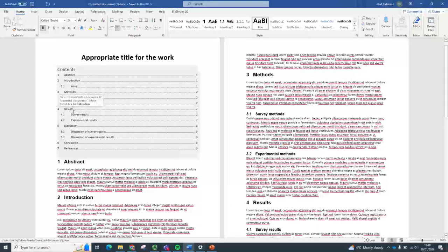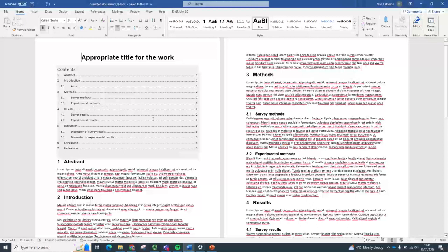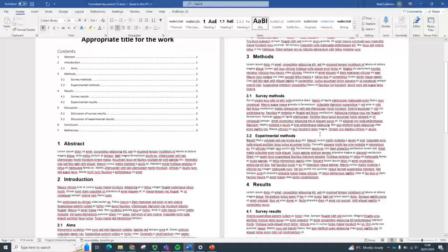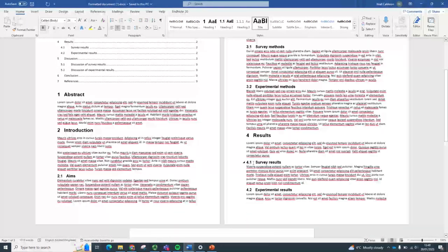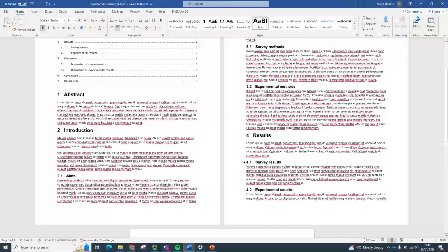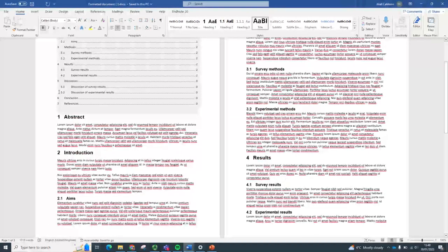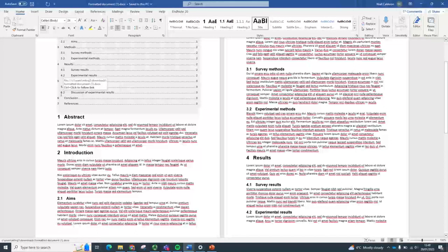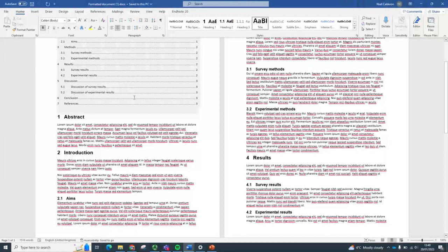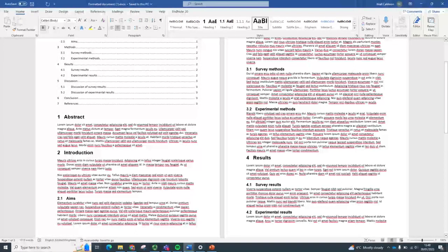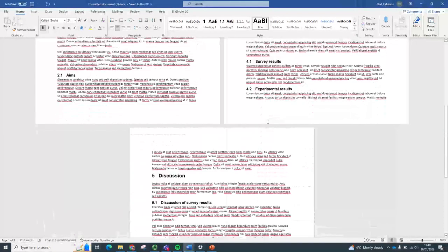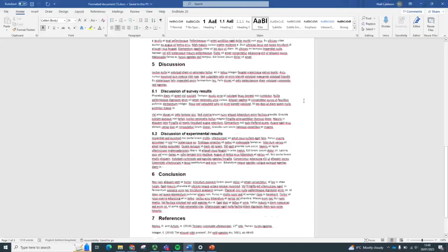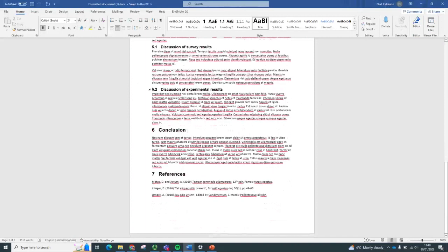Because they can go, okay, results. I want to look at the survey results and they're on page two. And there you go onto page two and you find the survey results down there under 4.1. Again, if you wanted to look at the experiment results or the discussion of experiment results, that's 5.2 and it's on page three. So if you go to page three, look for 5.2 and there you have the discussion of experimental results.